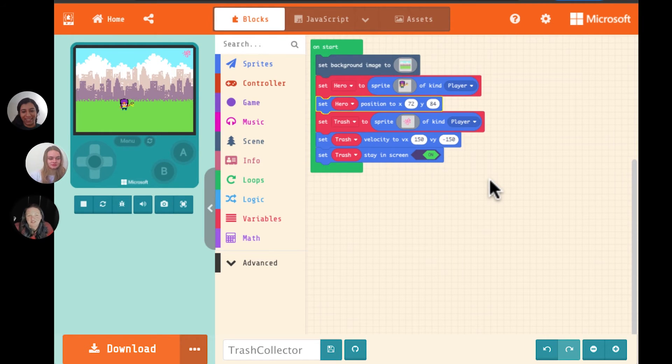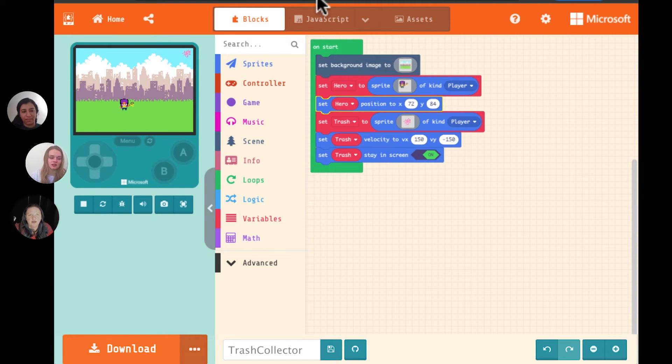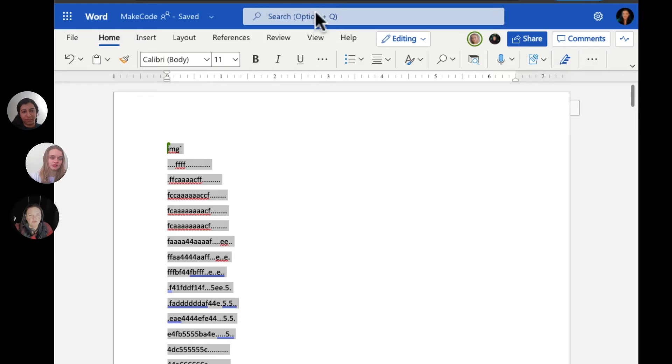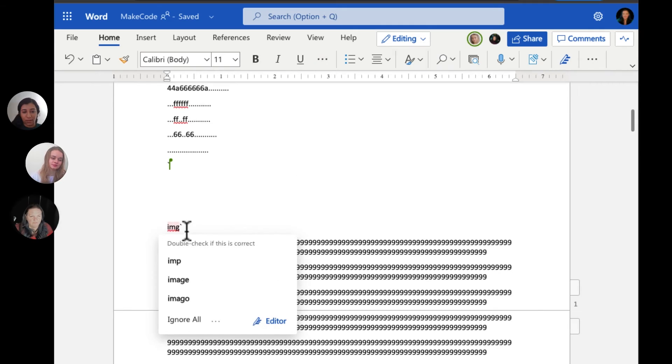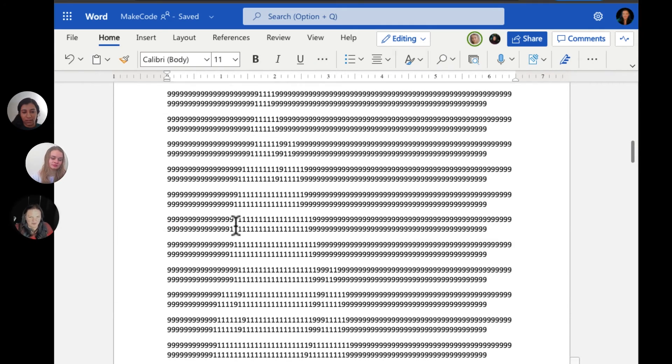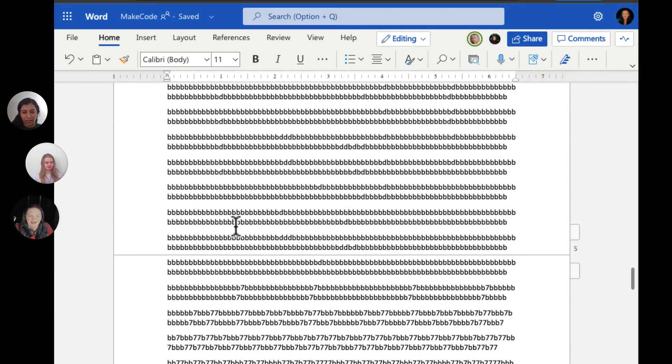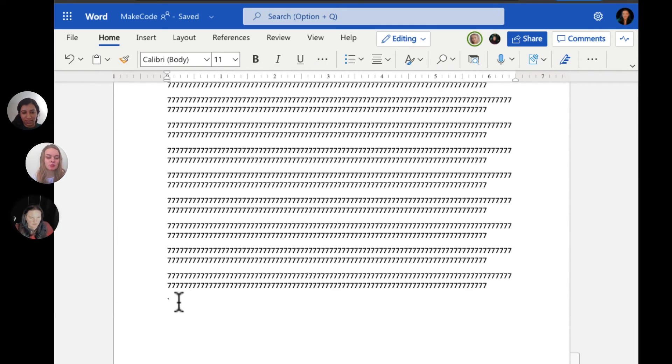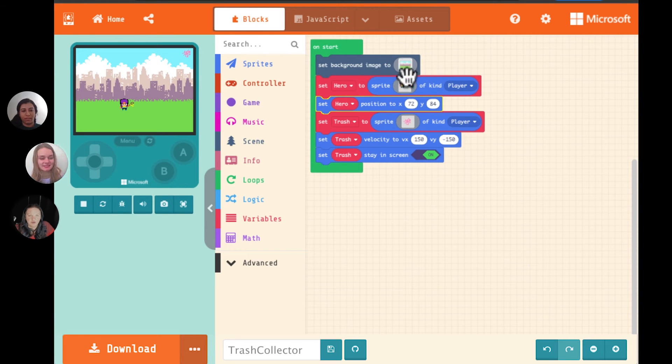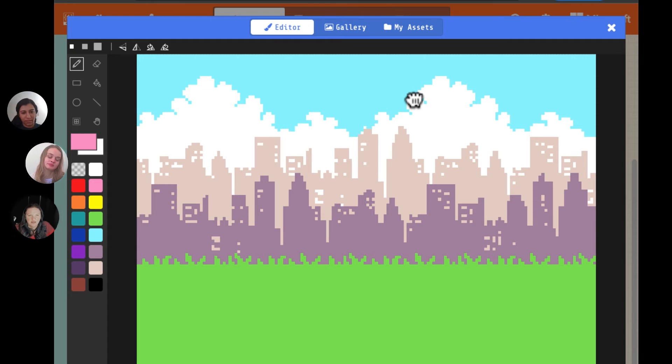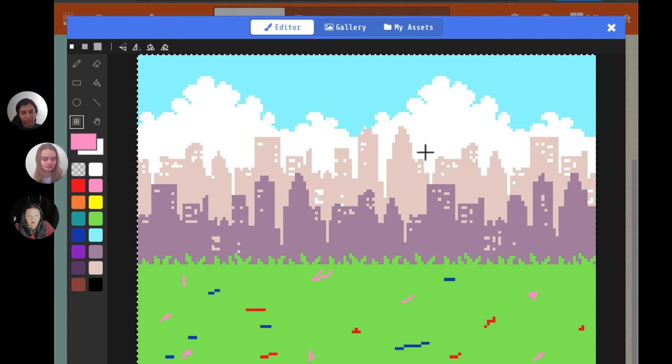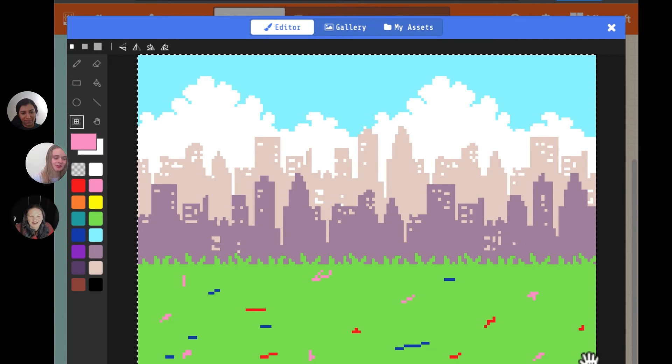We can always change later if it doesn't work for us. And you said you had the background for the city. Yeah. So it's a very big one. It's 120. So I'll come in here and I'll paste the new background on top of this. Yes. That looks great. It looks awesome.